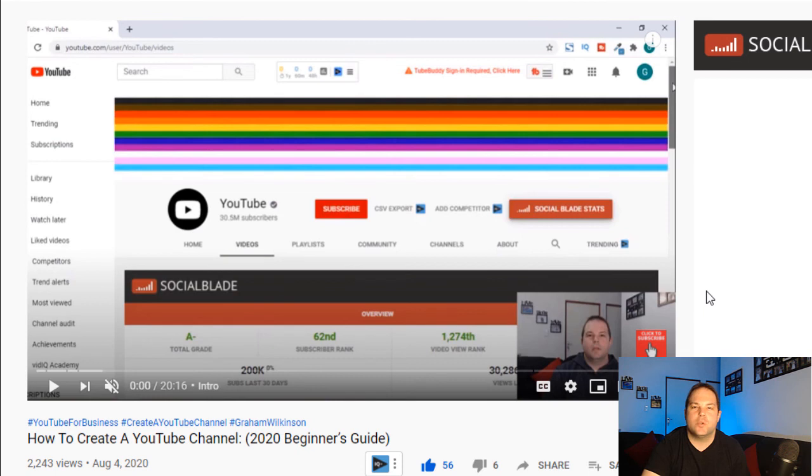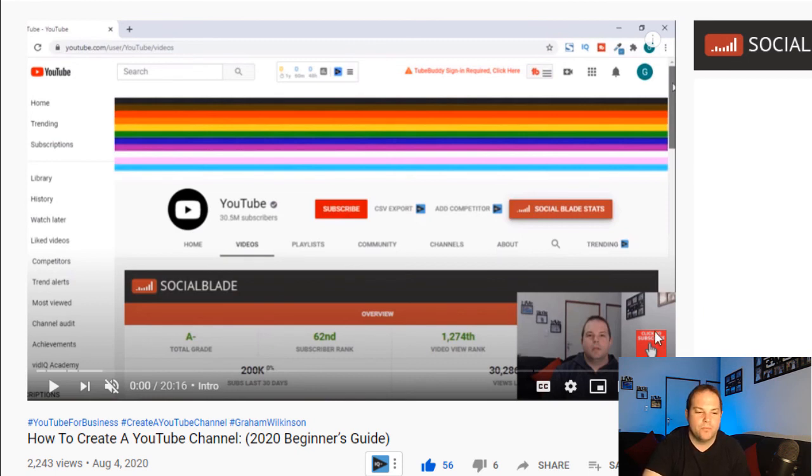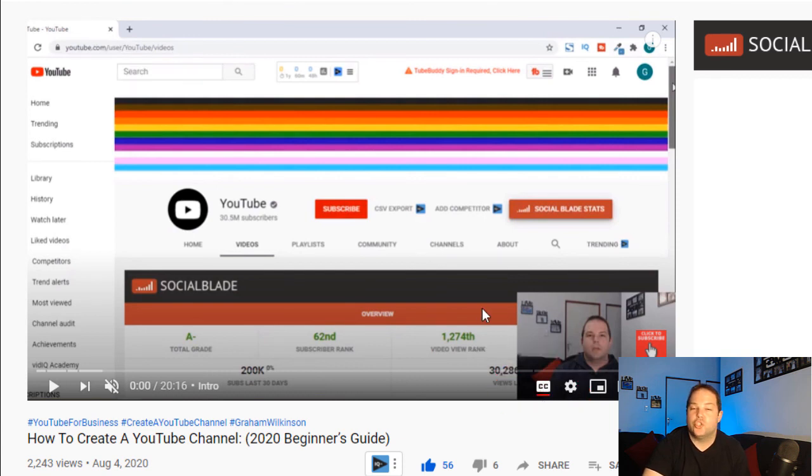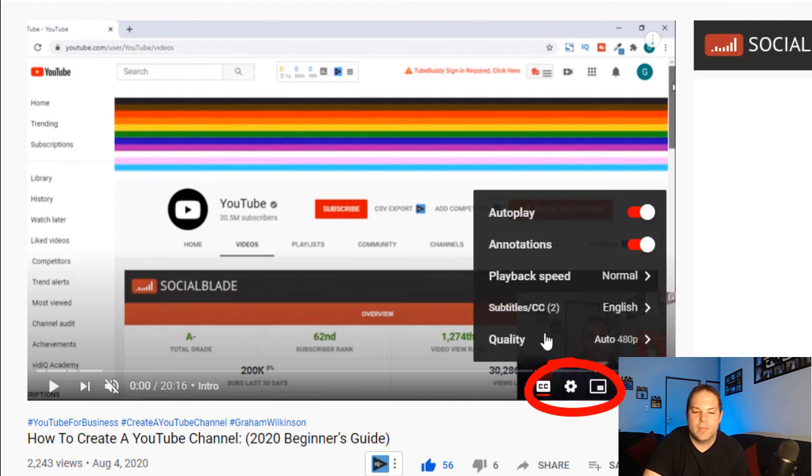So in order to make sure your subtitles and closed captions are working, go to the video that you just added subtitles to. You then select closed captions or subtitles over here. So you select it as on.